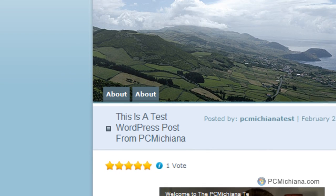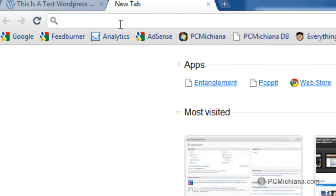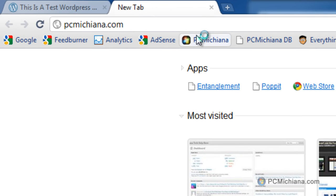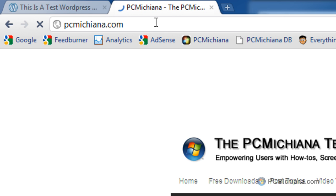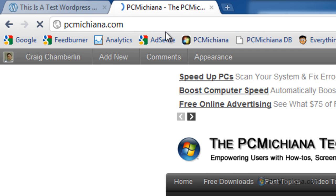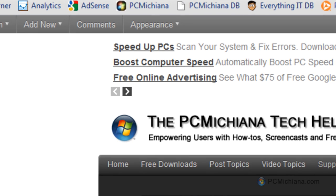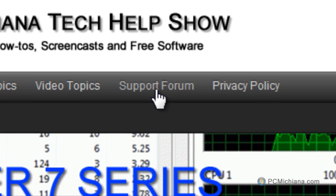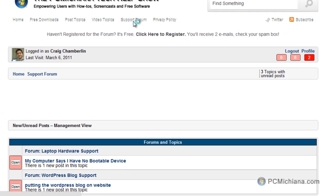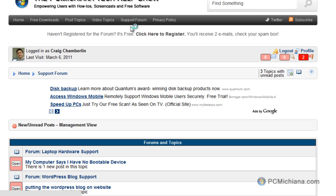Now, if you have any more questions, go to my website — that's pcmichiana.com, P-C-M-I-C-H-I-A-N-A.com. And if you select Support Forum up at the top, you can go to the WordPress forum that's actually located in there and post any questions you might have. Hopefully I can help you out. Thanks again.